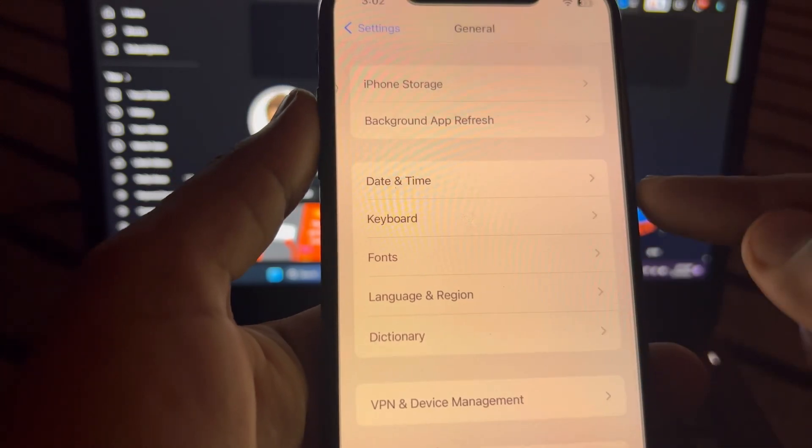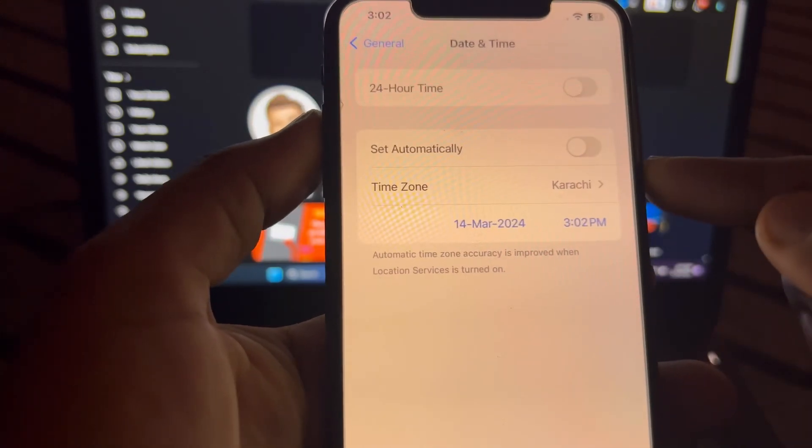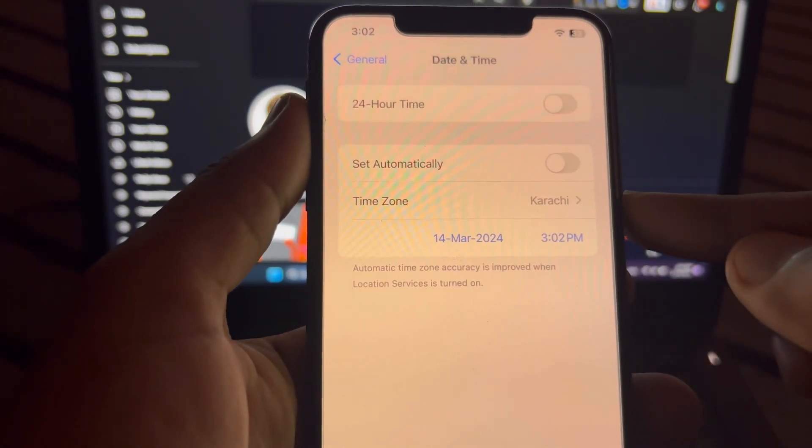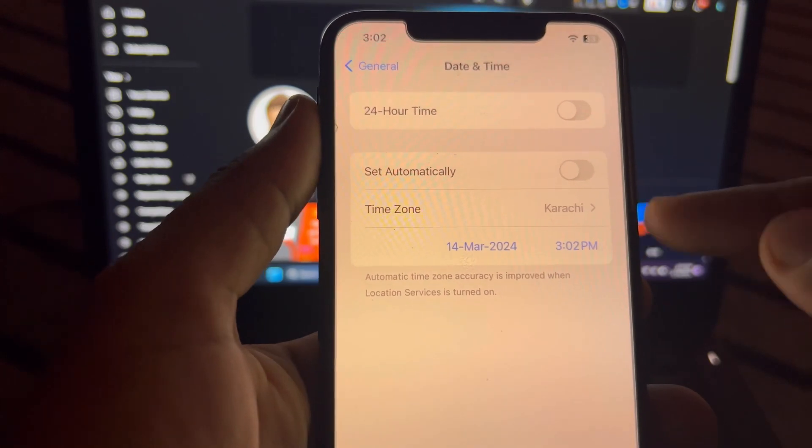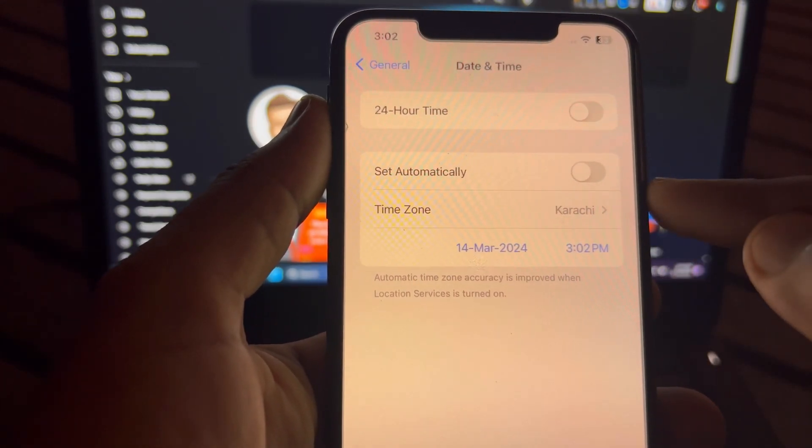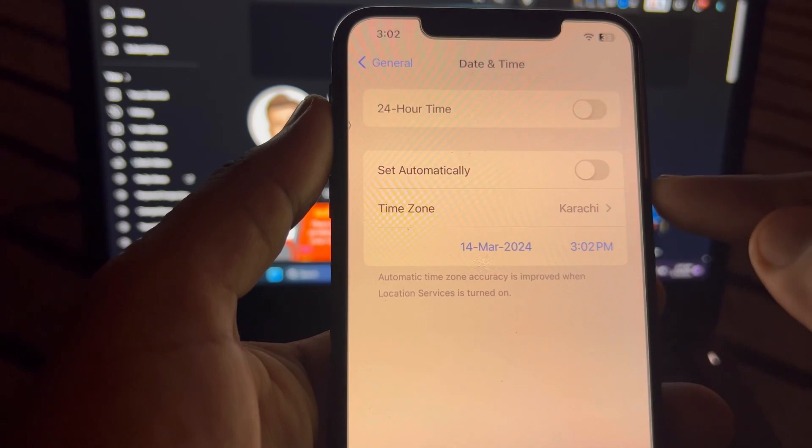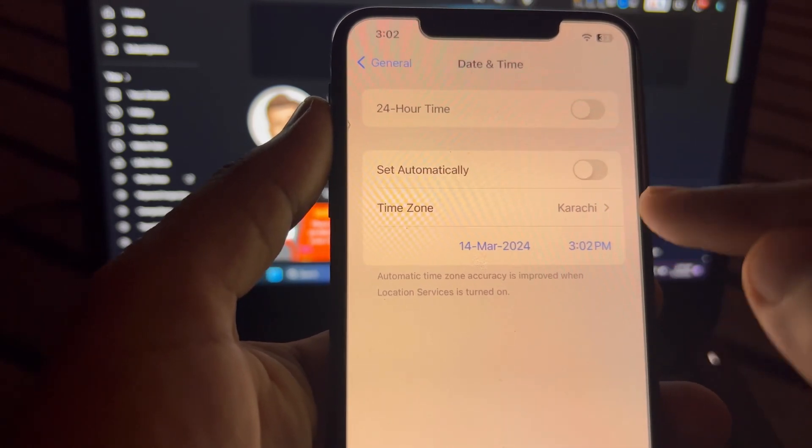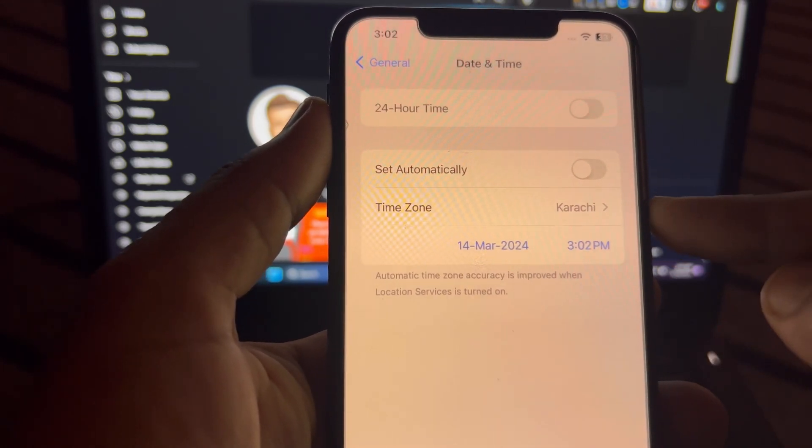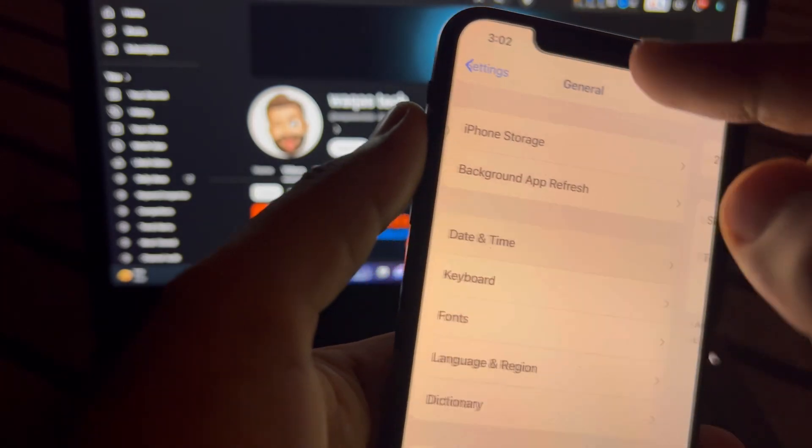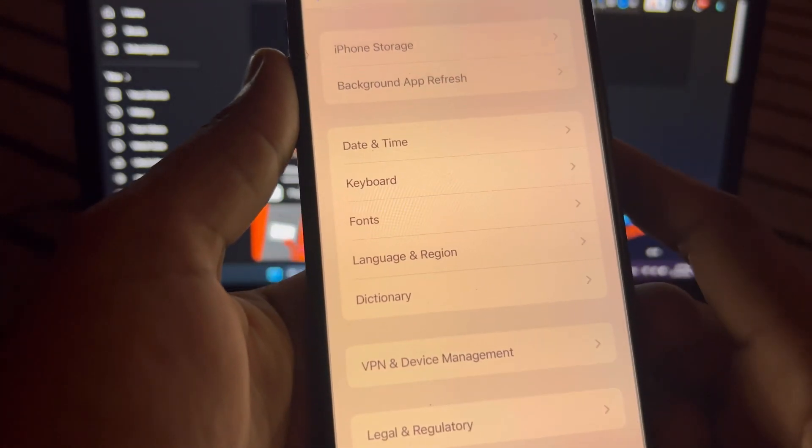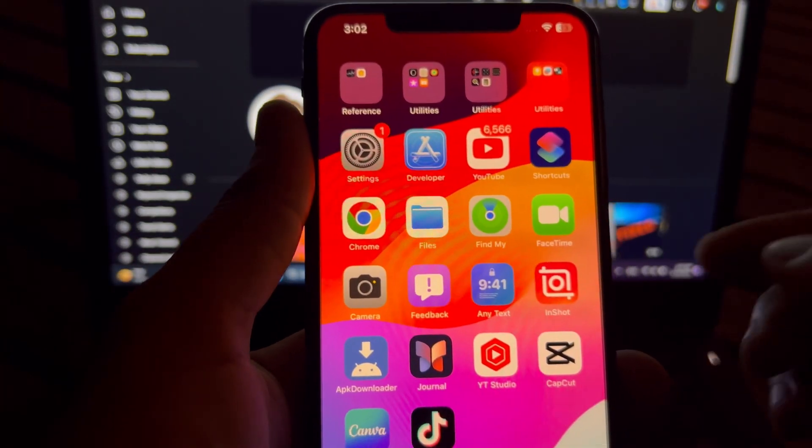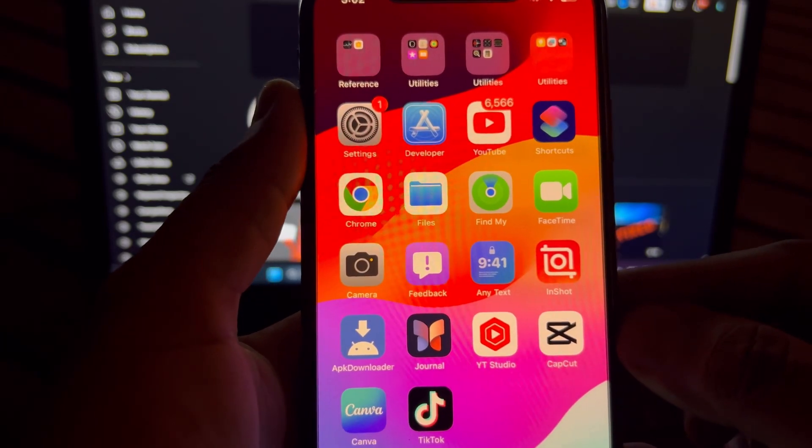After that, you need to tap on Date and Time. Make sure your date and time is correct and it's not selected on automatically. If you have selected automatically, just turn it off. And after that, set your time and date and then try to create Apple ID. It will 100% work.